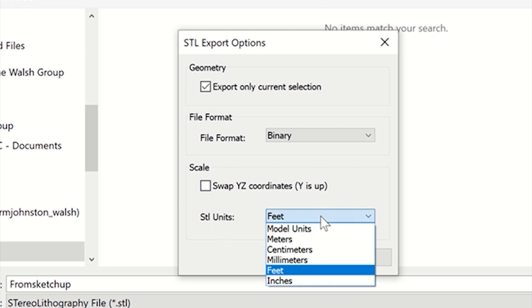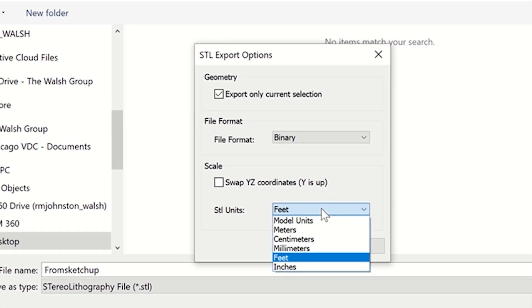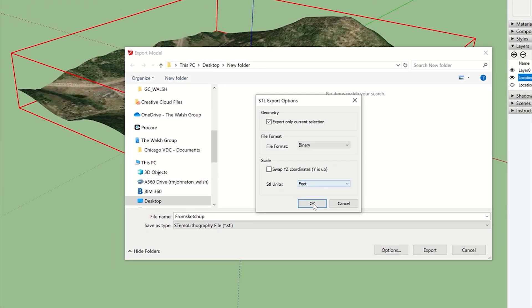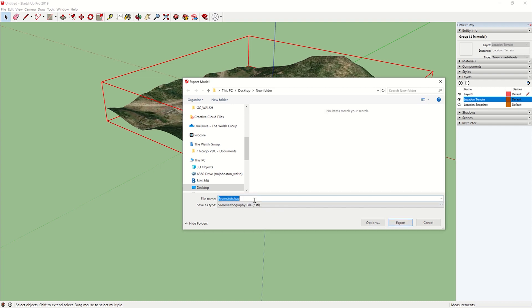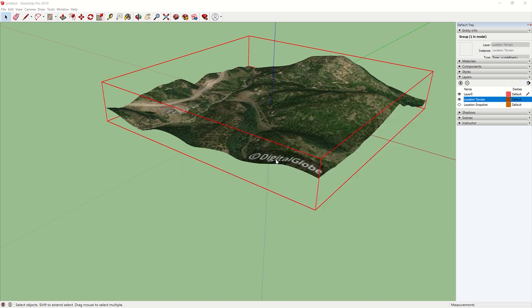Then, I'm in America, so I'm using Feet. Then you hit OK. Make your name. Export. Yes.